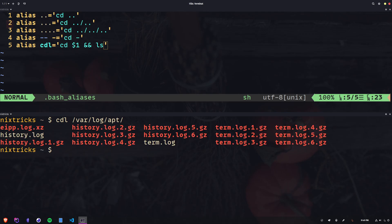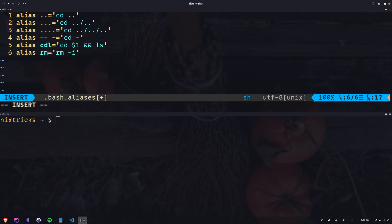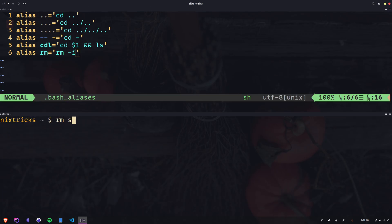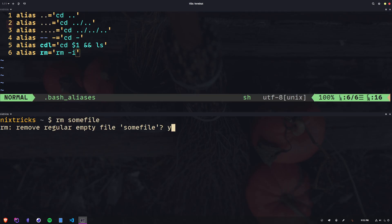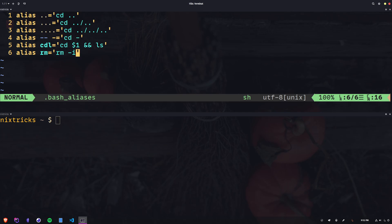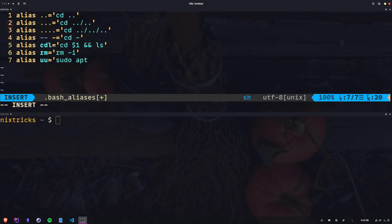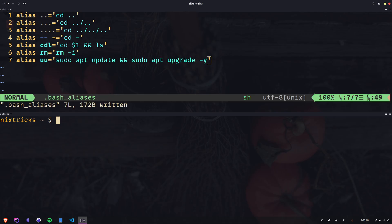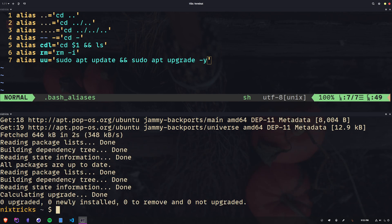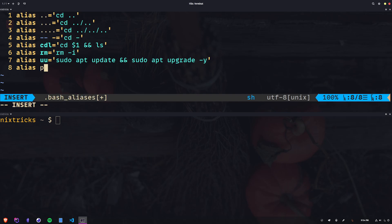I mentioned interactive mode for rm, so let's try that as well. Make a file and run rm on it — it prompts: remove regular empty file? Yes, please. How about updating the system packages? That's a long one, we don't want to type it every time. Alias uu for update and upgrade, with dash-y to say yes to stuff and skip confirmation. Here's another one for ping — we're going to call it pong and have it send no more than four packets to the Cloudflare public DNS resolver.